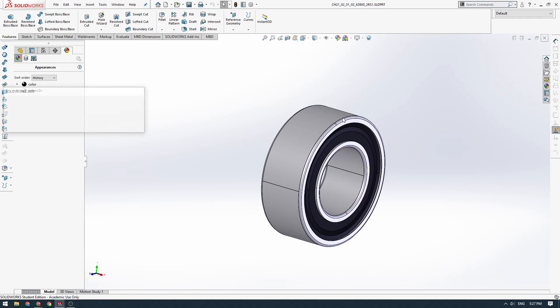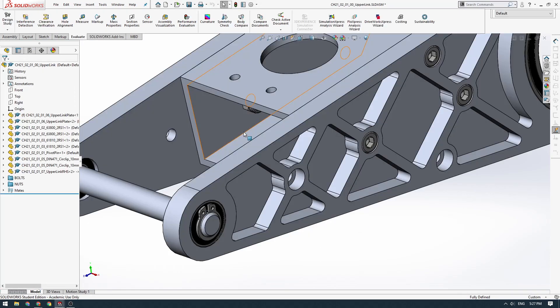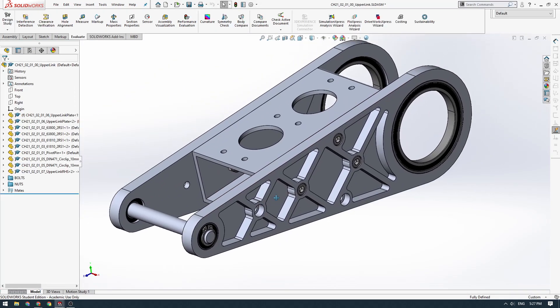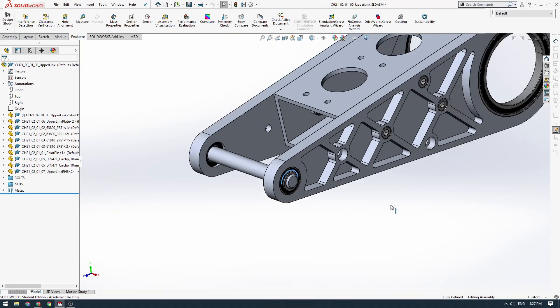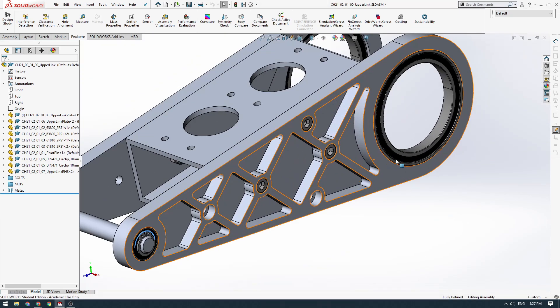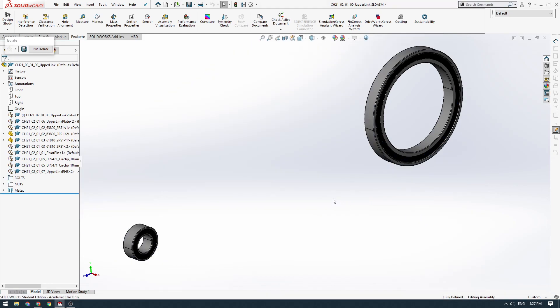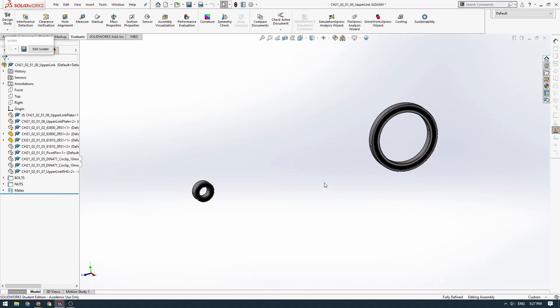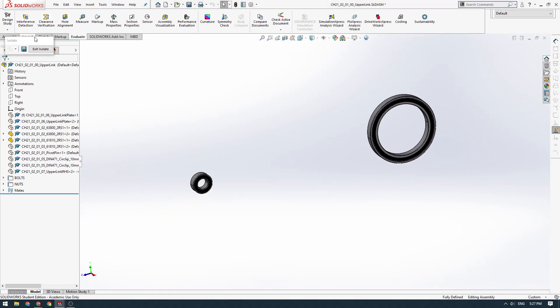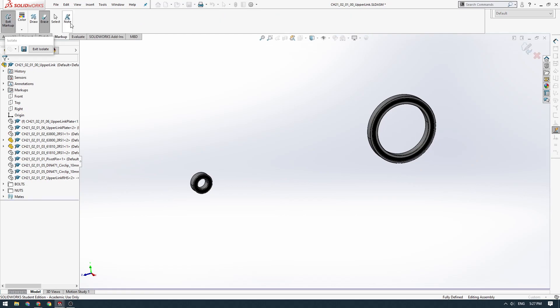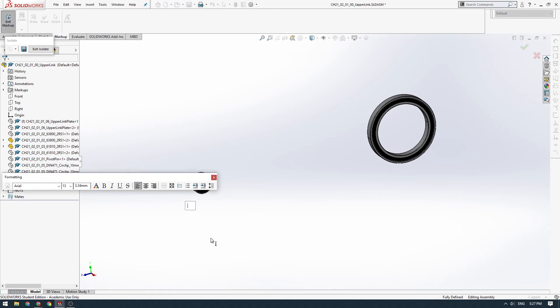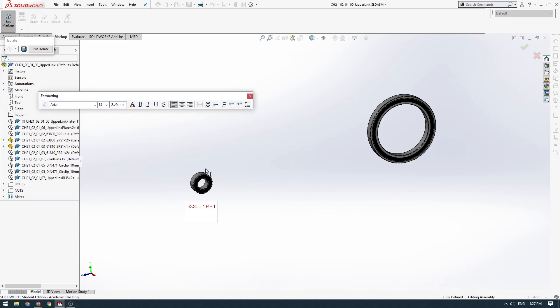Let's isolate these two and have a look. These are two different sizes. This one is a 63800-2RS1, so that's the bearing ID. Every bearing has a different sort of standard ID.